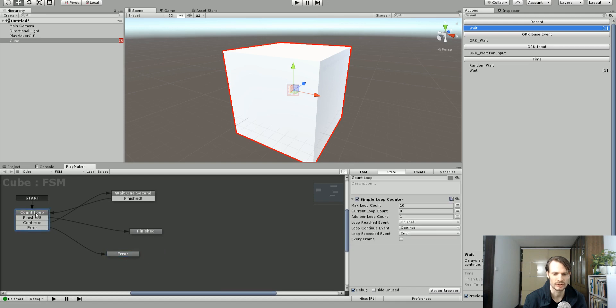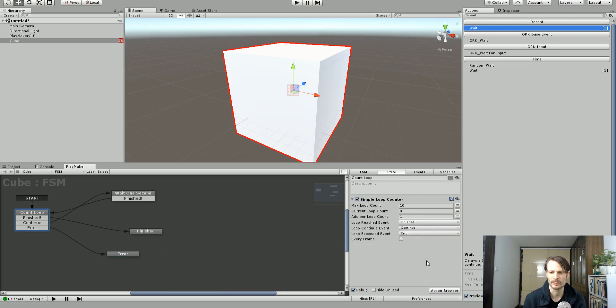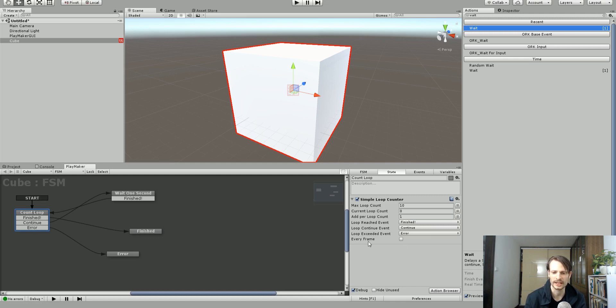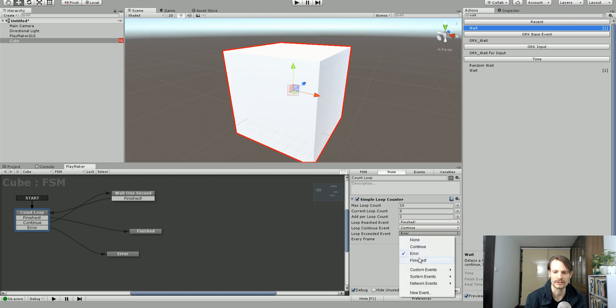Now if you're just using this how it is, it probably won't happen. But for example, if you wanted to have a max loop count of say 10 and you were counting by, I don't know, 7s, on the second count you would go over and so then it could throw off an error for you. Or if you don't want to have an error, the max loop exceeded could also just go to the finished event. You could choose either or.